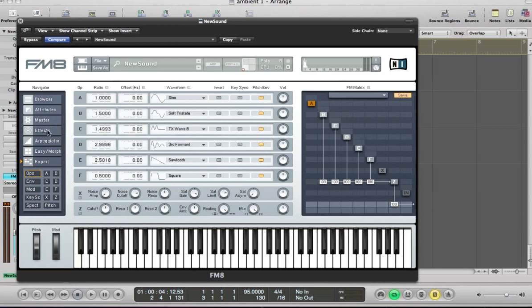The nicer you can get the sound to begin with, the nicer it's going to sound once you enhance it further with these effects and increasing the voices and stuff. So we've got the operators set up there.